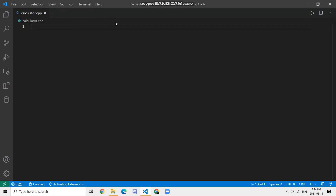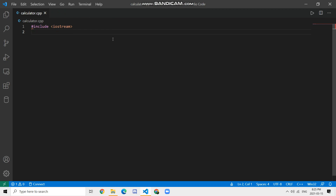Now that we have the file, let's create our basic file setup. We're going to do #include with angle brackets and type in iostream. For this tutorial we also need a second dependency called cmath. cmath is a library in C++ that has a lot of mathematical functions we can use, so we're going to include cmath as well: #include <cmath>.